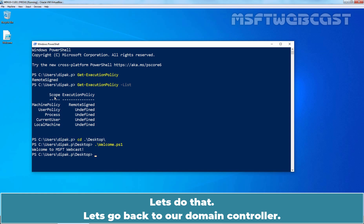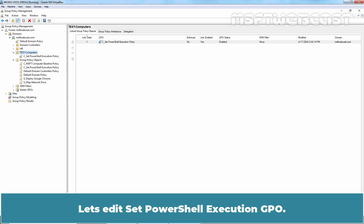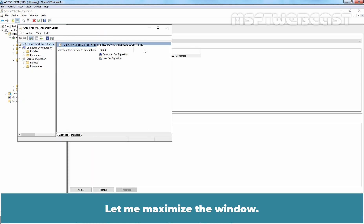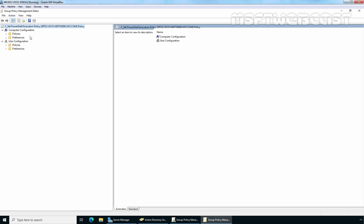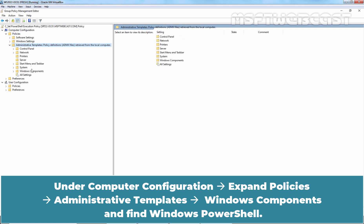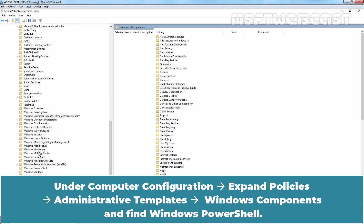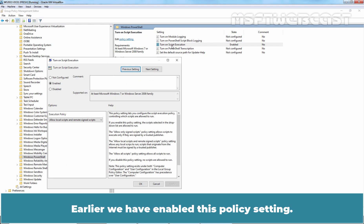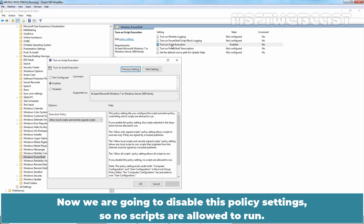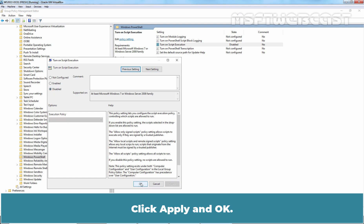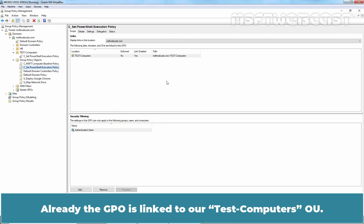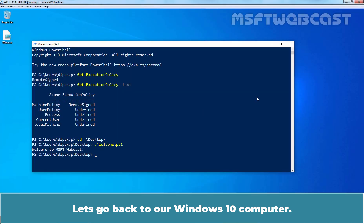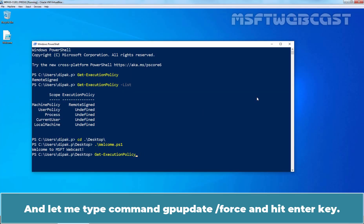Let's demonstrate that now. Let's go back to our domain controller and edit the Set PowerShell Execution GPO. Right-click the GPO and select Edit. Under Computer Configuration, expand Policies, Administrative Templates, Windows Components, and find Windows PowerShell. Double-click the setting named Turn On Script Execution. Earlier we enabled this policy setting. Now we are going to disable it so no scripts are allowed to run. Select the Disabled radio button, click Apply and OK, and close the editor. The GPO is already linked to our test computers OU.